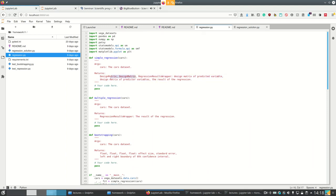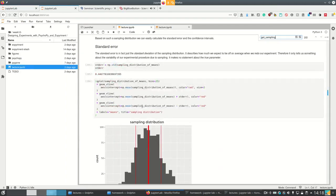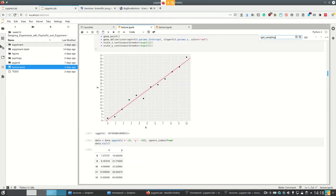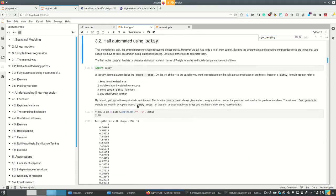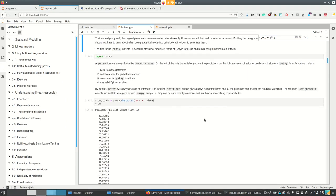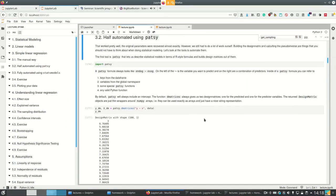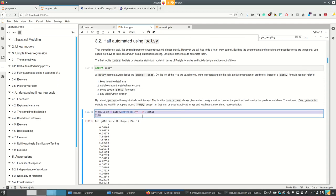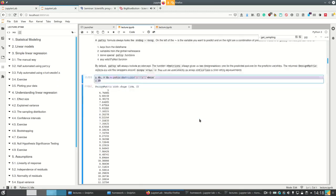The two design matrices — how do we do this? We simply look into the lecture, look at the half-automated way, and we see that with patsy we can simply get the design matrices using patsy.